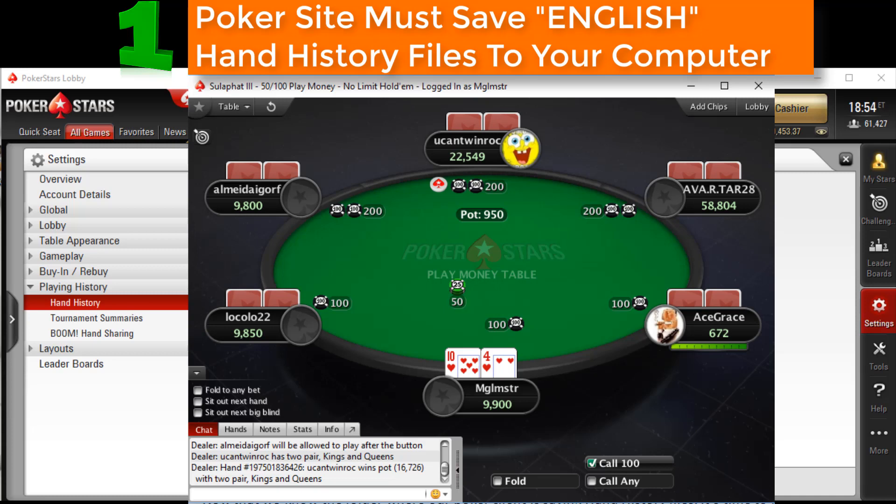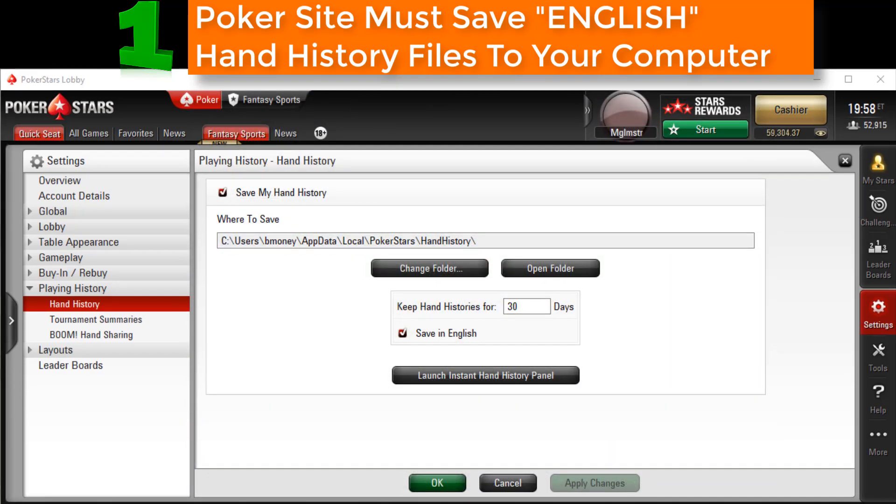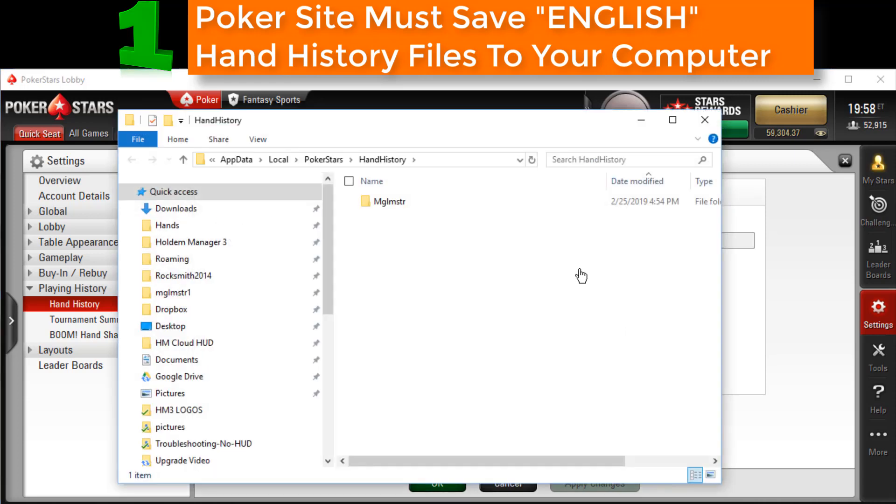If your HUD isn't being displayed after a couple hands, we need to open the folder where hand histories are being saved to make sure those hand histories are in fact being saved to your computer. With PokerStars it's simple. Just go back into your hand history options, then click Open Folder. Then open the folder with your screen name.